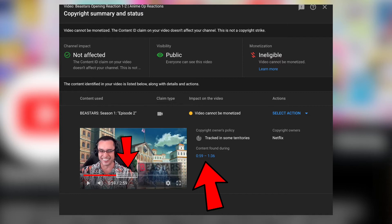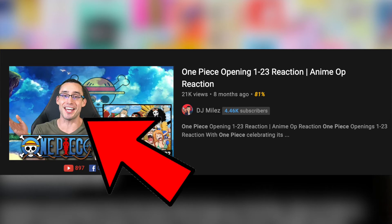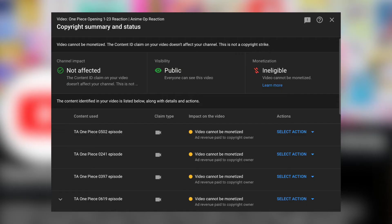Now, this gives me the opportunity to learn as a content creator what I can and cannot do for future videos. Here's another example. I received a copyright claim, not a strike, when I reacted to all the One Piece openings. Look at this stupid face. Anyway, as you can see here, I can't monetize this video because obviously I don't own the rights to the songs I am reacting to.